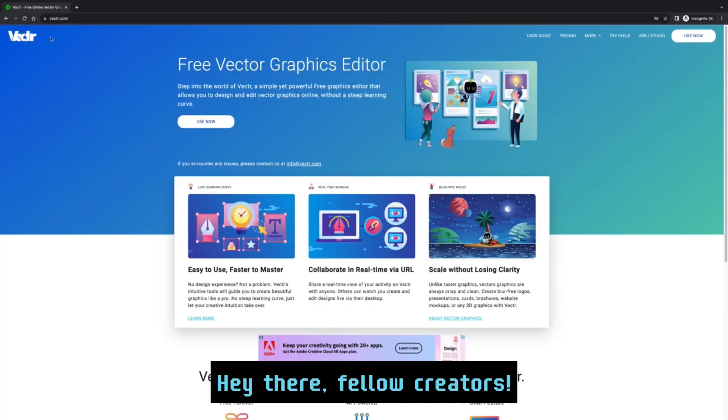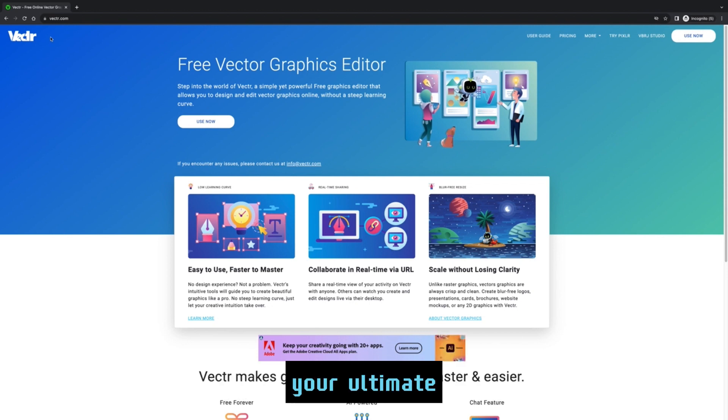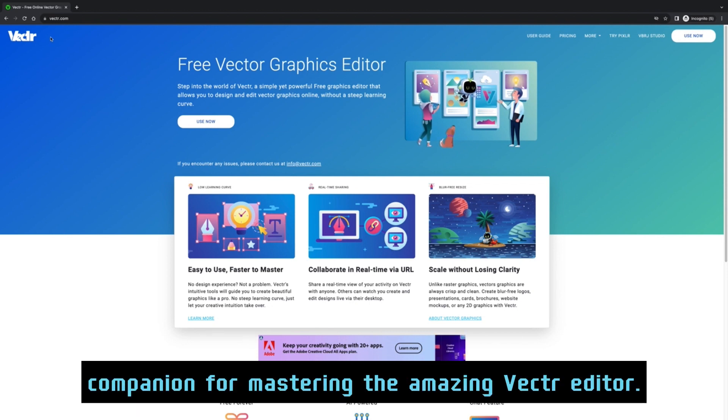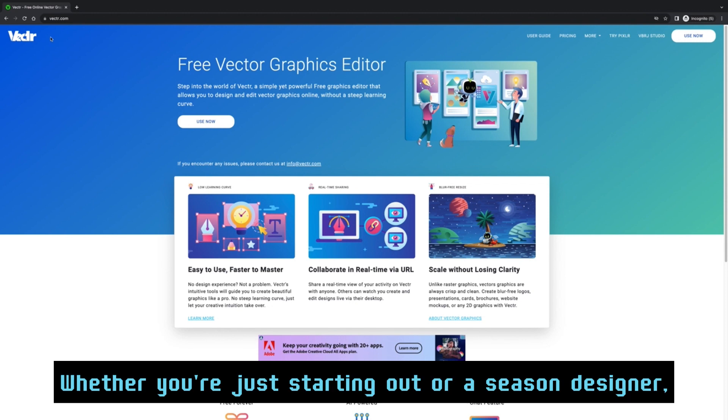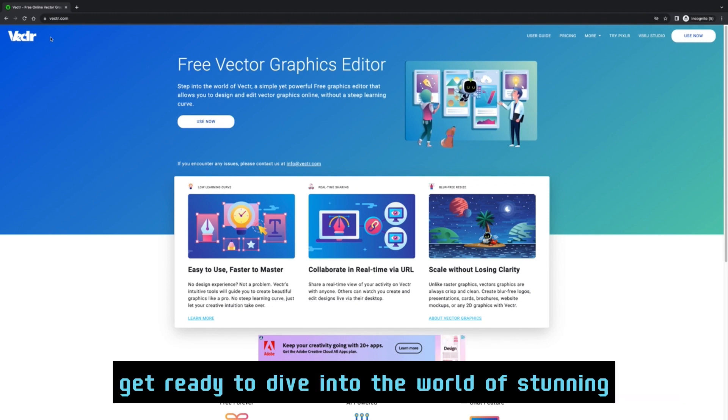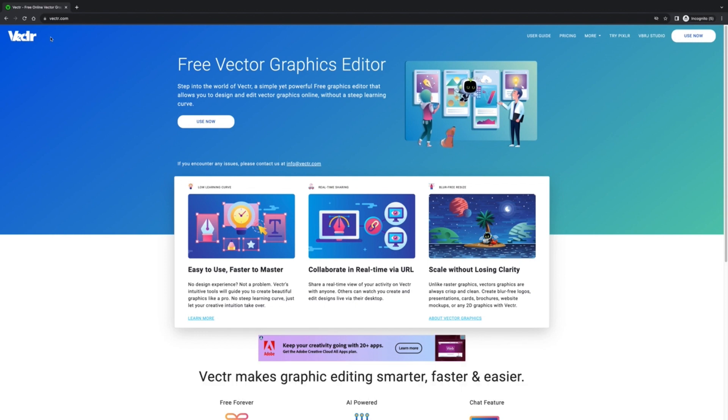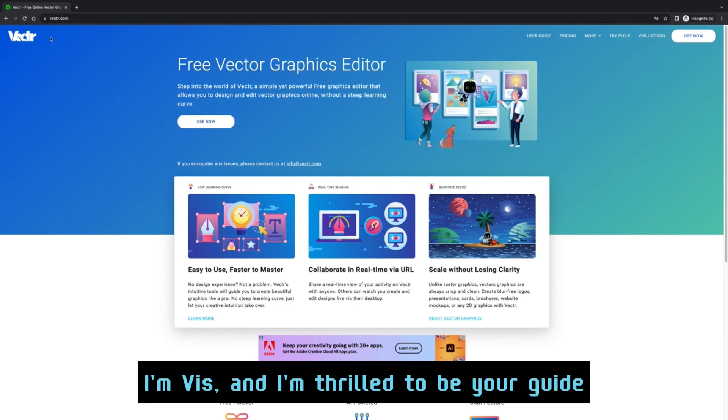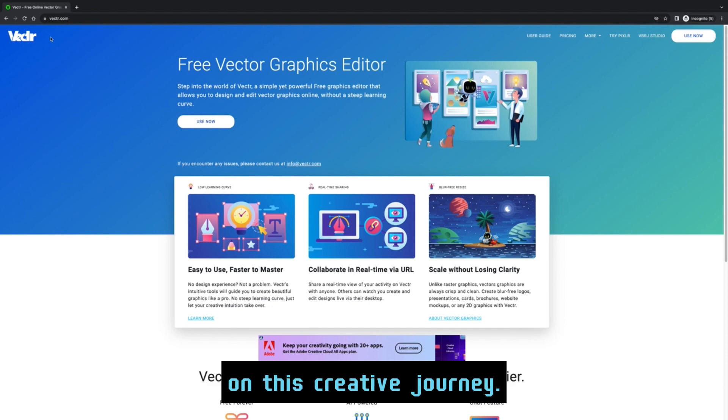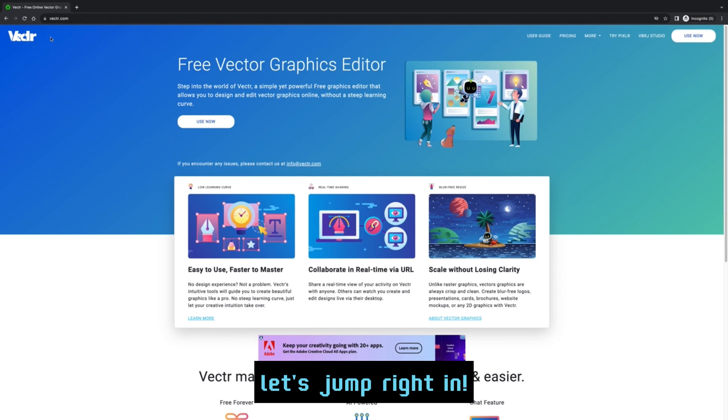Hey there, fellow creators! Welcome to the Vector User Guide, your ultimate companion for mastering the amazing Vector editor. Whether you're just starting out or a seasoned designer, get ready to dive into the world of stunning vector graphics. I'm thrilled to be your guide on this creative journey, so without further ado, let's jump right in.